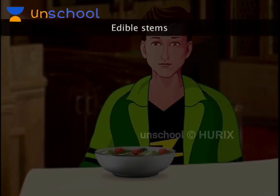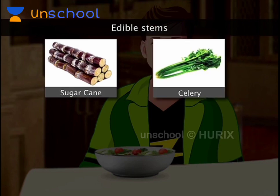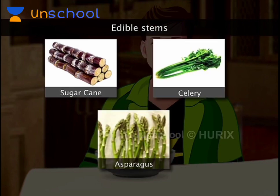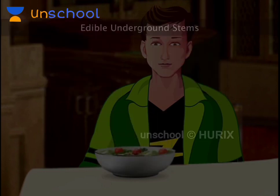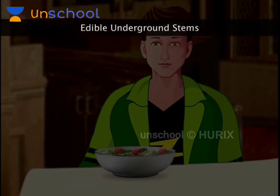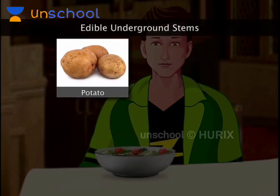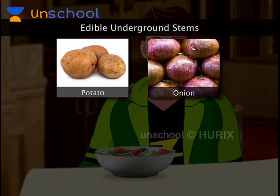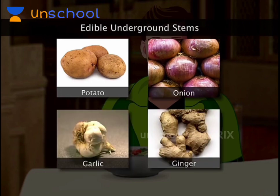Edible stems include sugar cane, celery and asparagus. We also eat many underground stems including potato, onion, garlic and ginger.